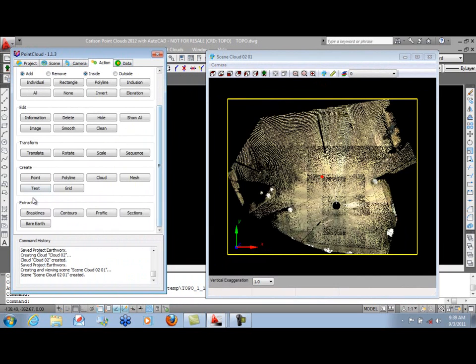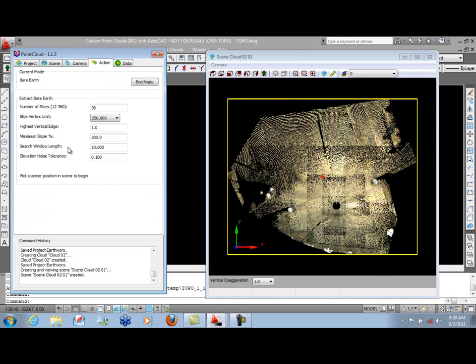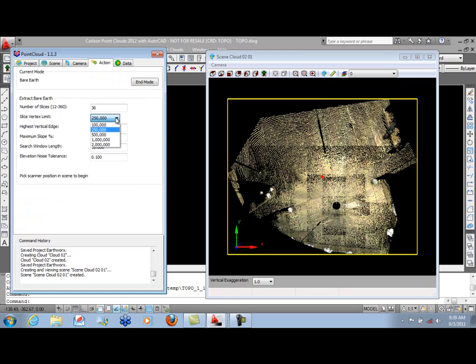Scroll down to our Extract Bare Earth. We'll break this up into 36 slices as we go around the circle, so each is about 10 degrees. You can specify the number of points to be in a single slice, how many vertices. Default is 250,000.